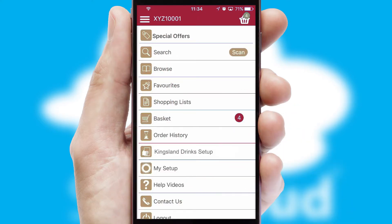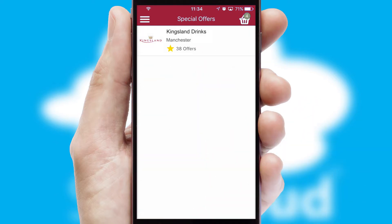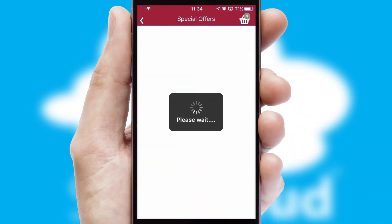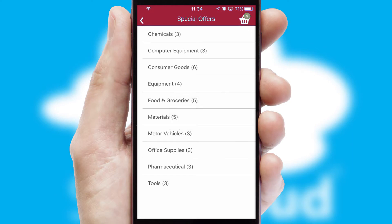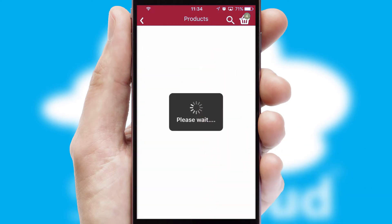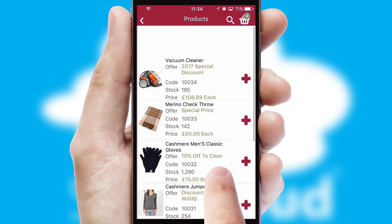Creating customised special offers is another feature of the application, which can be set up and tailored for individual customers. SwiftCloud has some very powerful promotional features, such as multi-buy and price promotions.